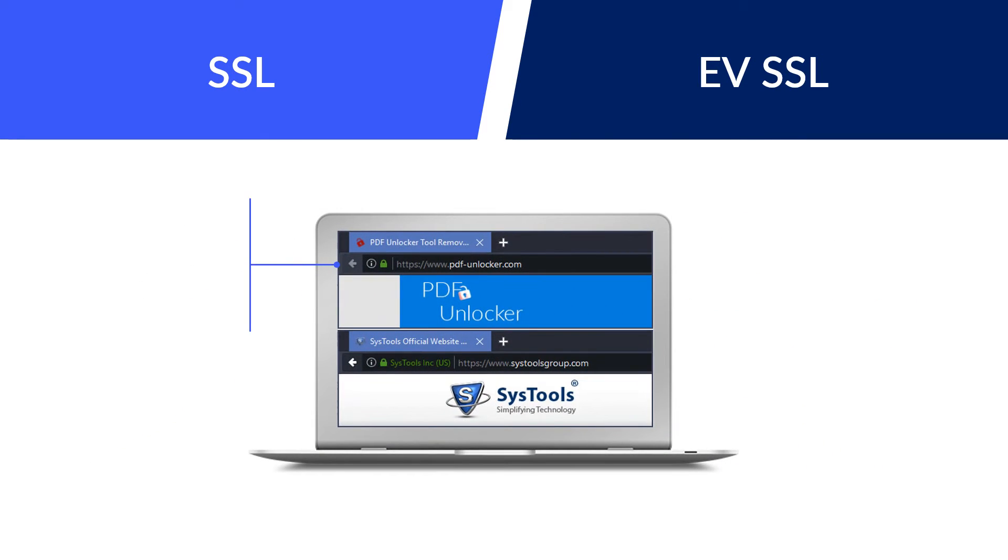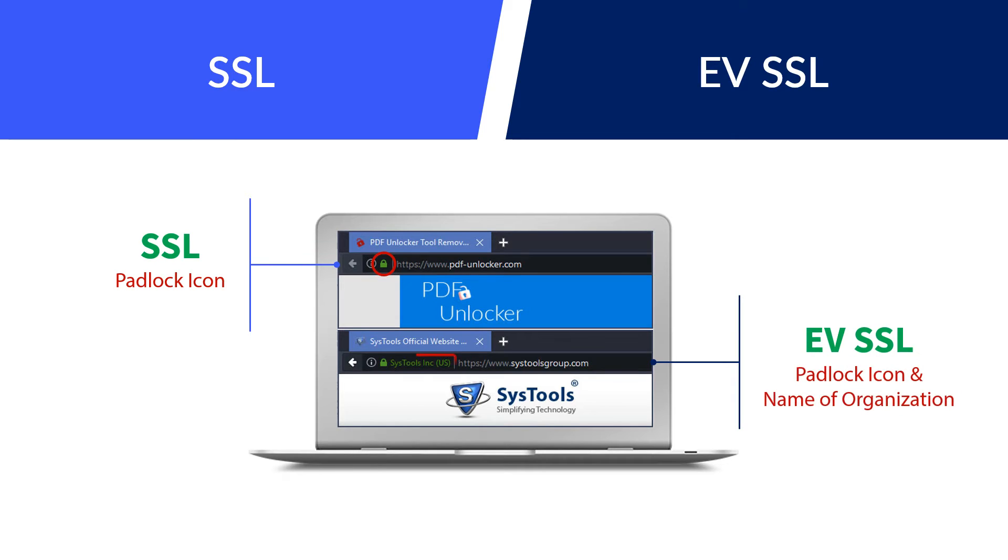SSL previews a padlock icon with website URL. EVSSL previews a padlock icon and the name of the organization with the website URL.